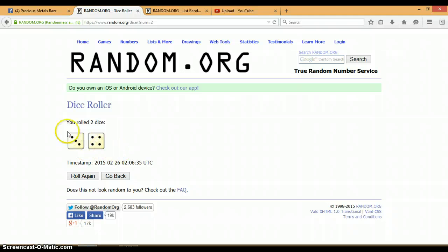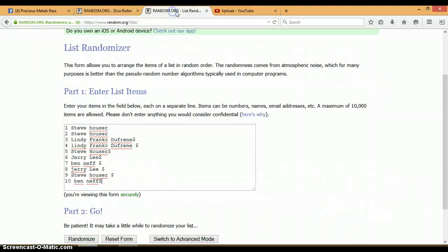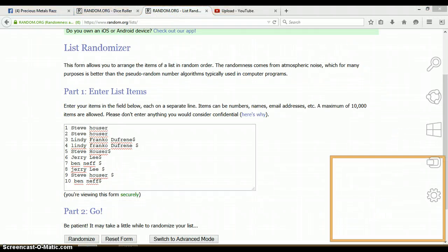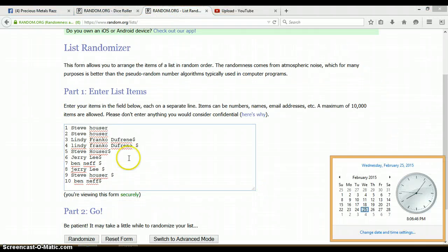Alright, we got a 4 and a 3 for a total of 7. Let's randomize this list seven times. 8:06 p.m. Let's begin.